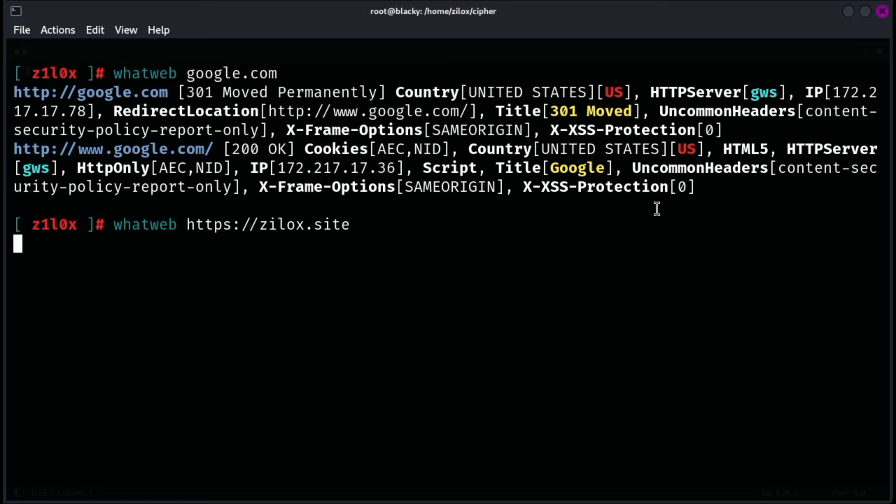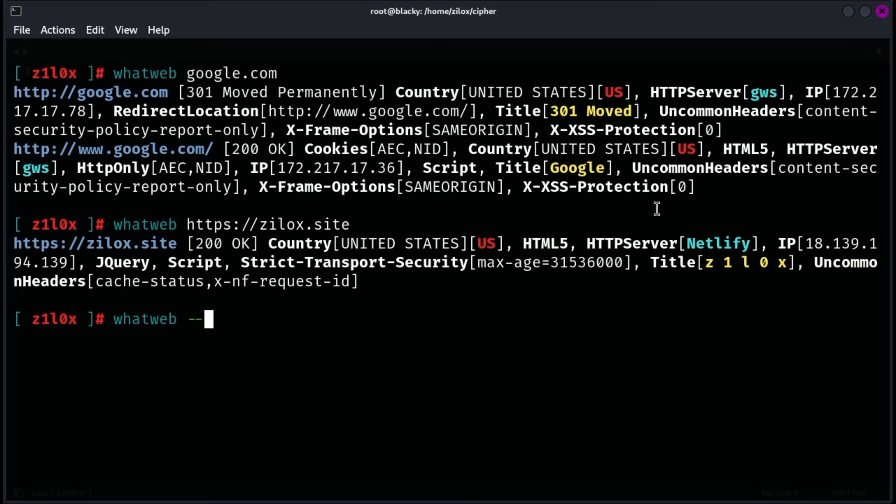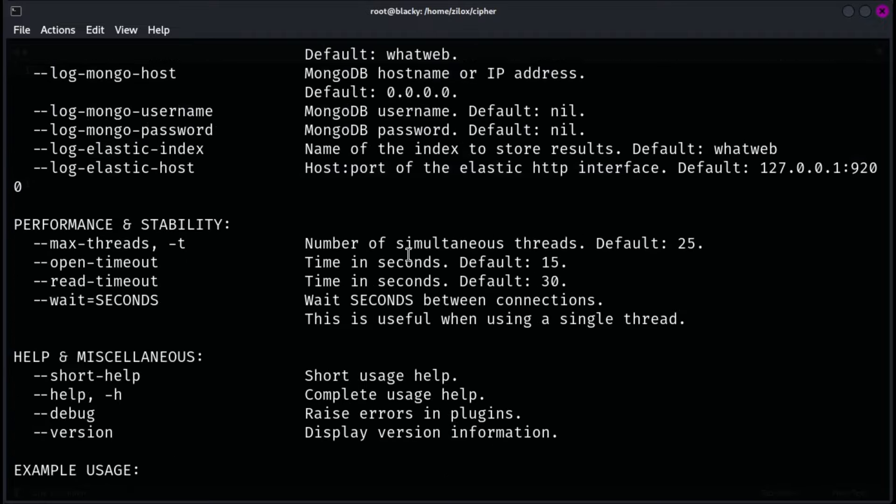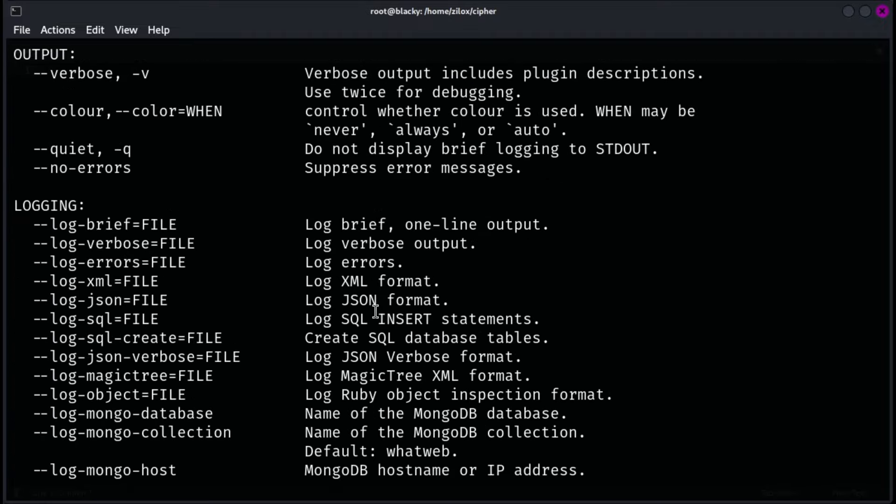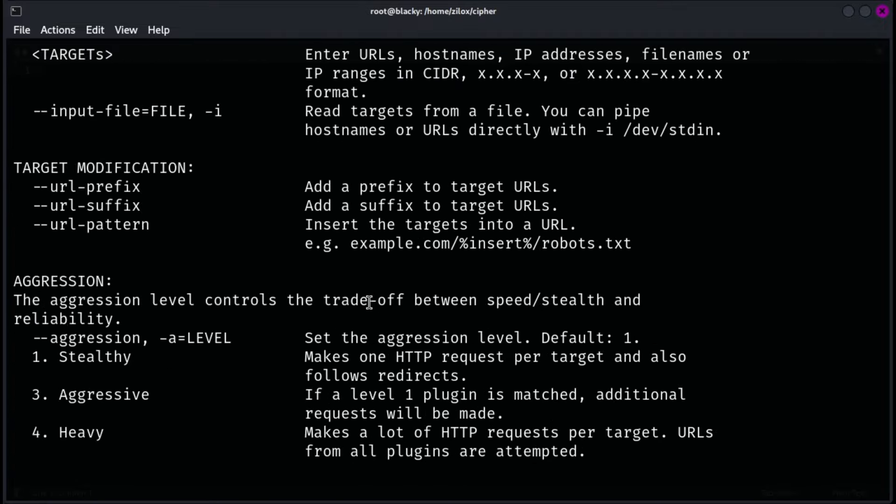In addition to identifying web technologies, WhatWeb can also detect security related information like outdated software versions, default files, and potential vulnerabilities. The tool is highly customizable, allowing users to create and modify plugins to extend its capabilities. Because of its flexibility and detailed output, WhatWeb is often used in reconnaissance and initial scanning phases of penetration testing and bug bounty hunting.